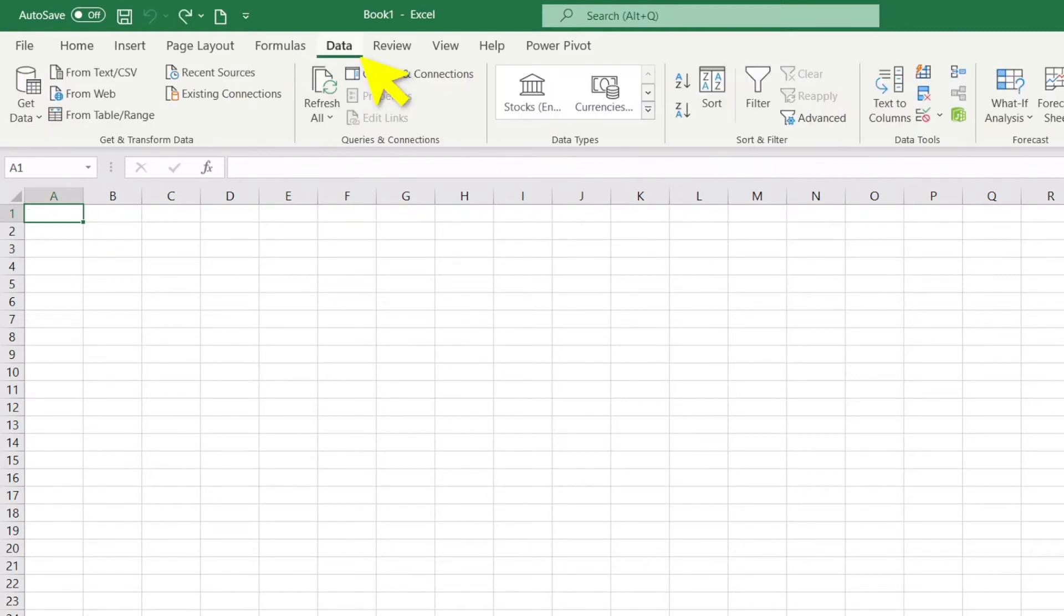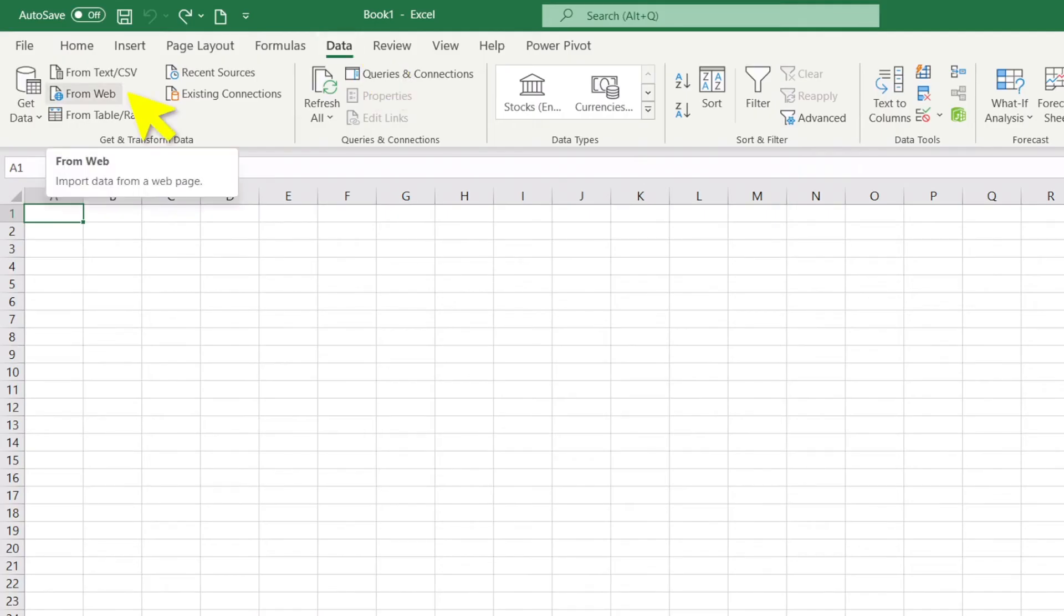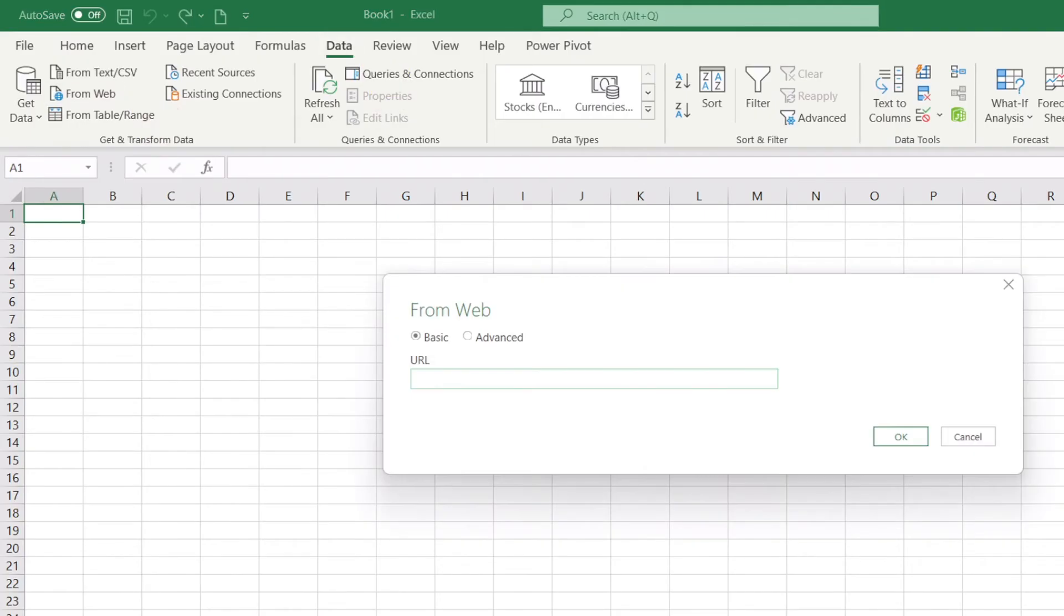So what you want to do instead is select the Data menu, then 'From Web,' and you get this box. Now we need the URL.